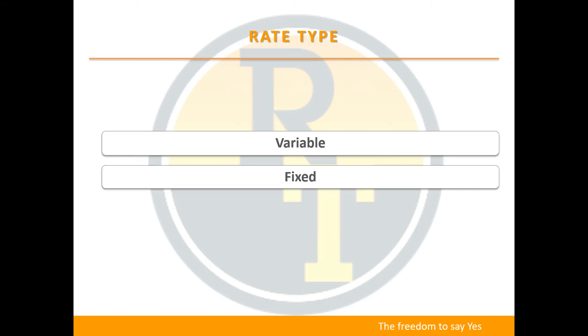Rate type. The two different interest rate types available are variable and fixed rates.